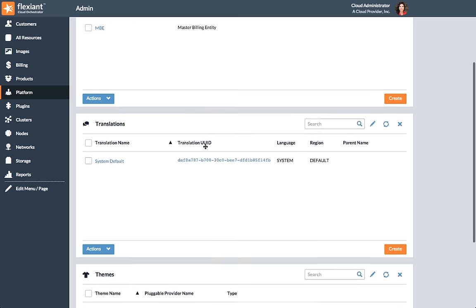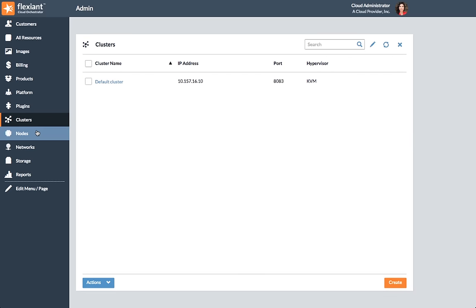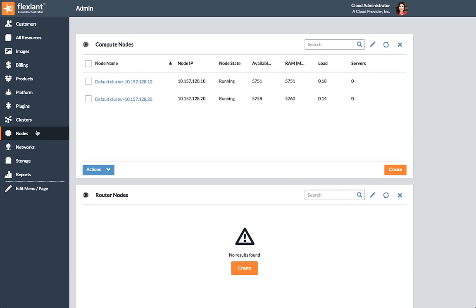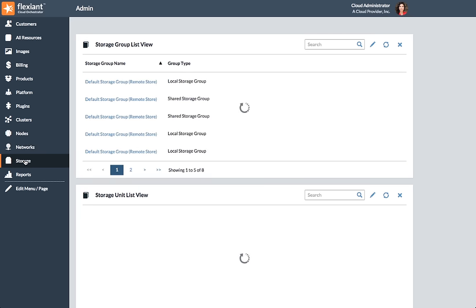Resellers can also manage their own brands. You can also manage your physical infrastructure, including clusters, compute nodes, networks, and storage units.